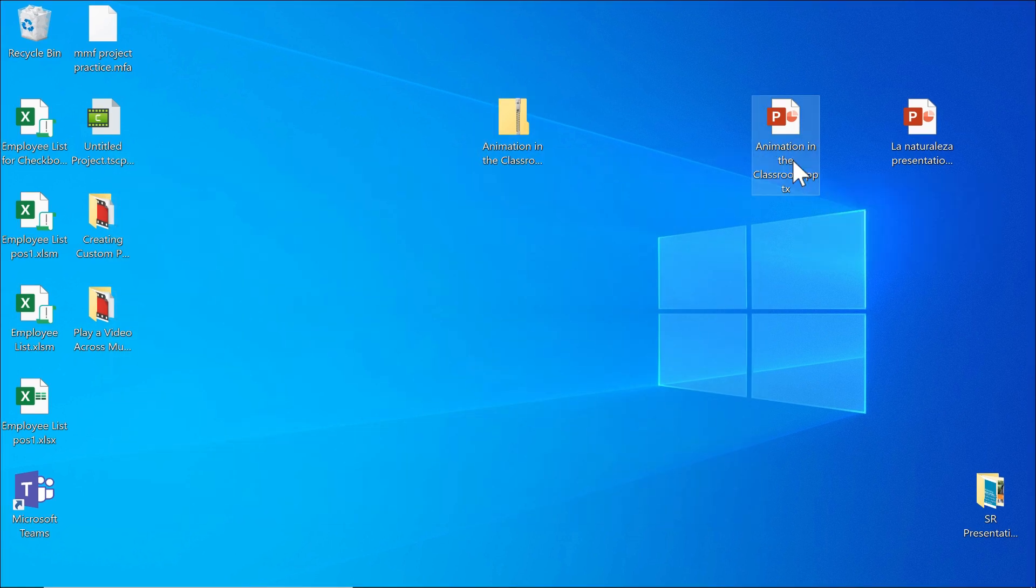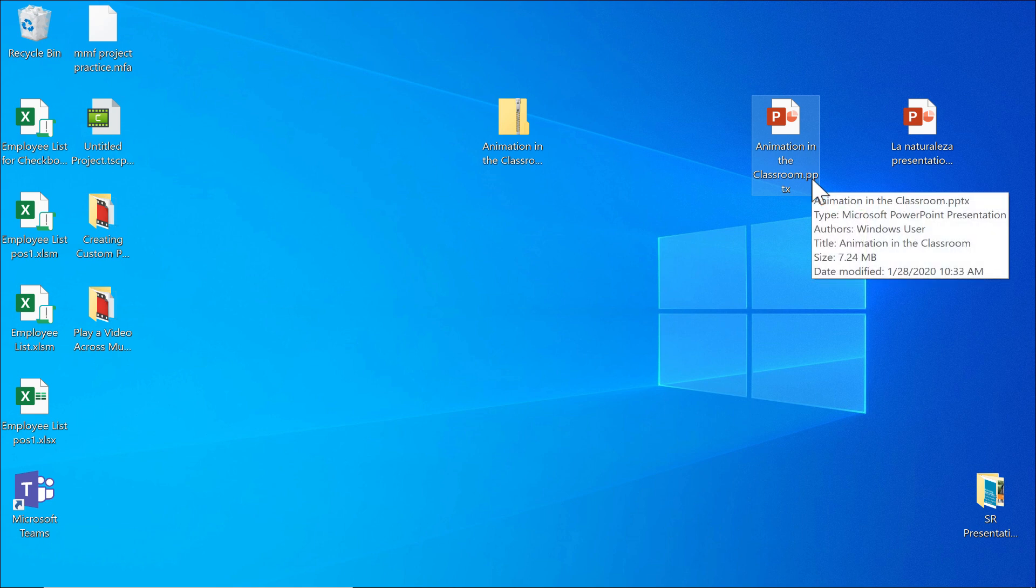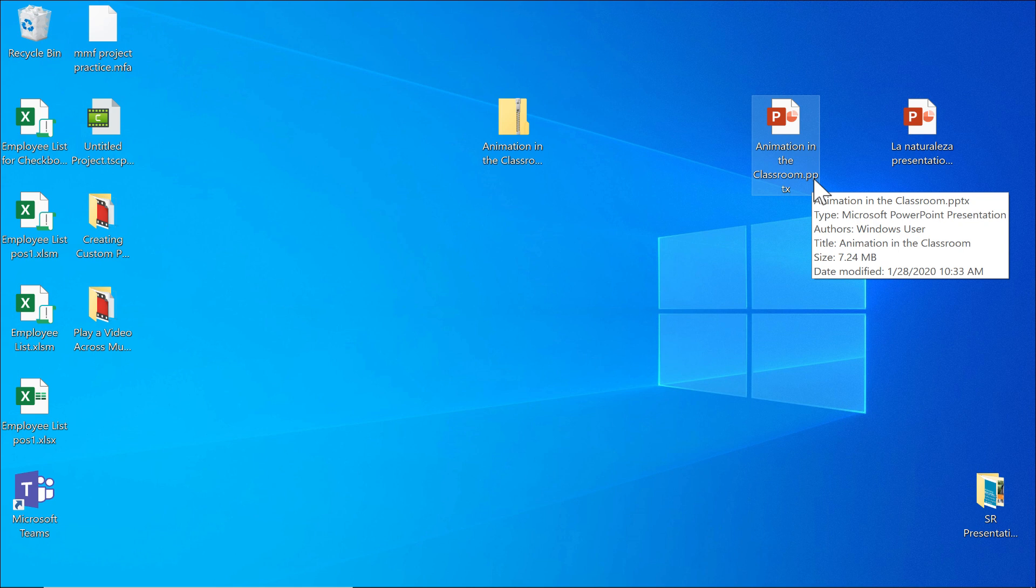So those are two PowerPoint file extension tricks that you might find useful as you use PowerPoint more and more. If you are aware of any other PowerPoint file extension tricks that you can use to rename the file extension and have your PowerPoint do different things, please put those examples in the description below. And we can learn more about that from each other.